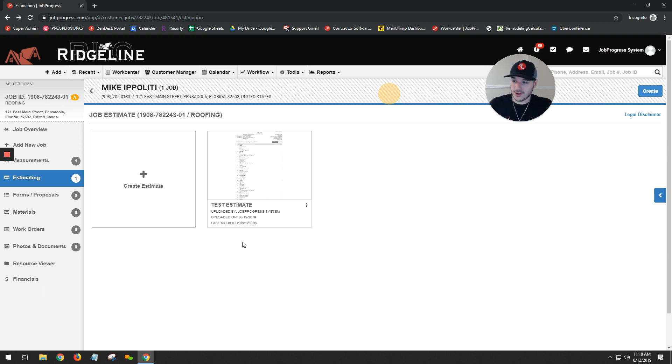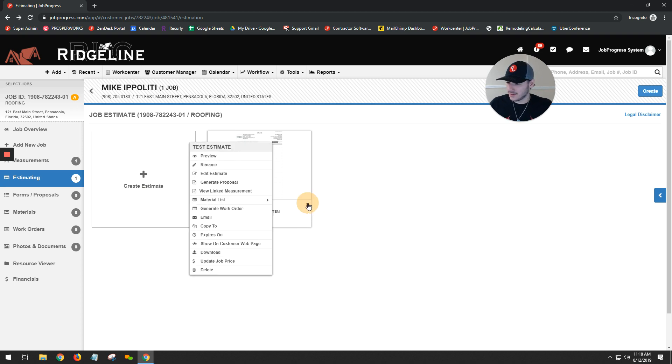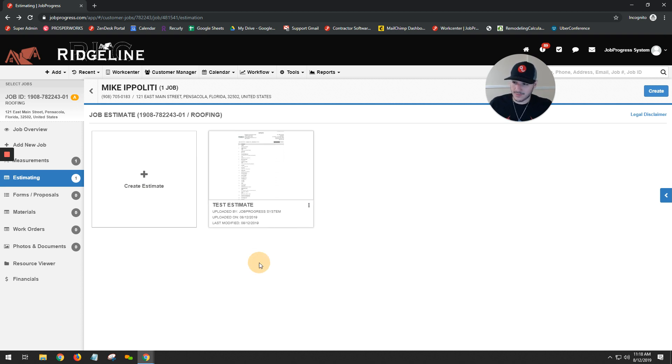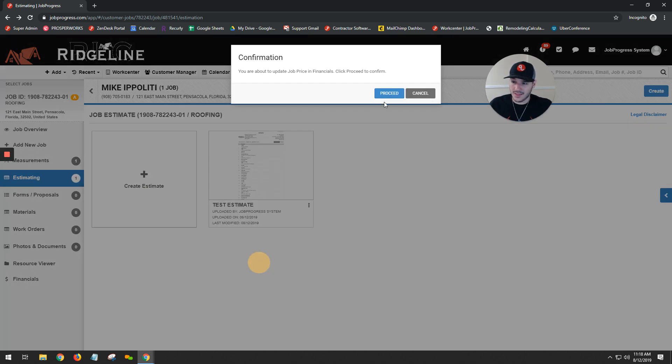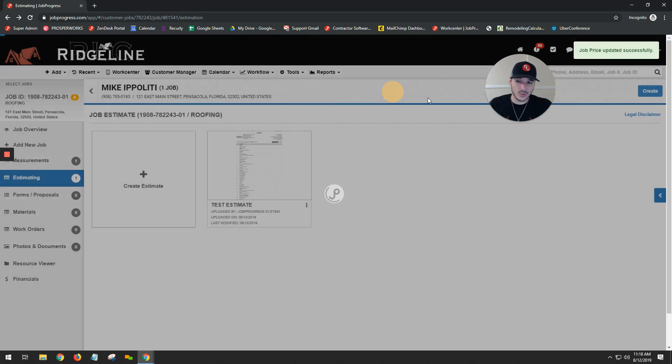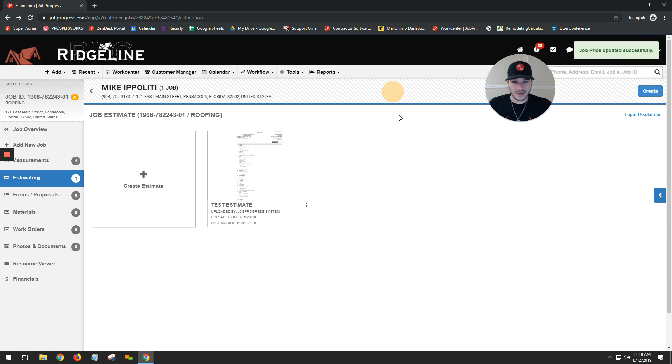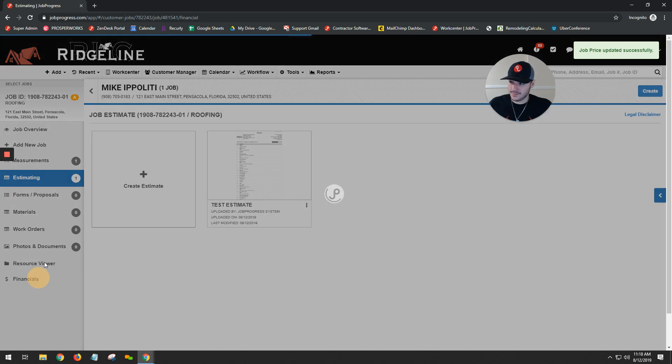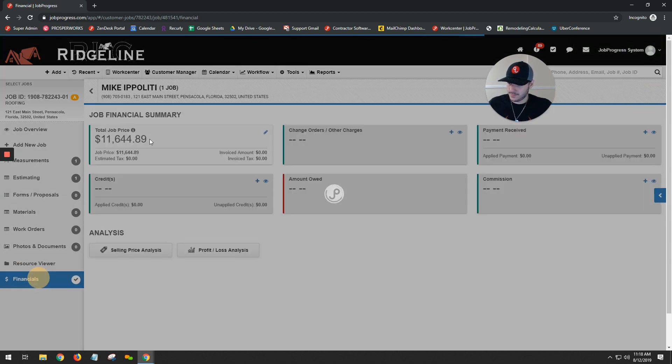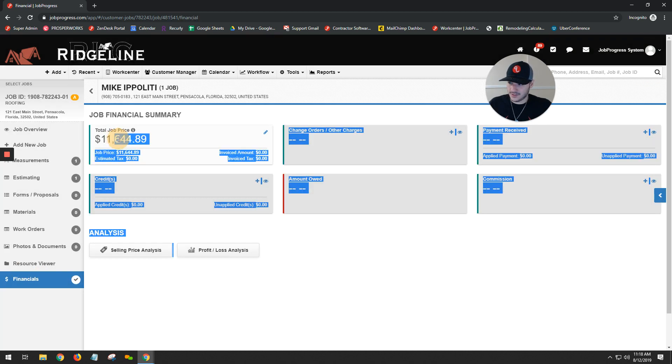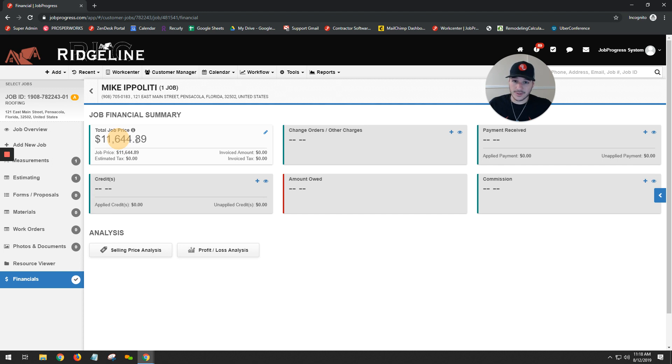Because that's what's going to allow that number to automatically show up into your proposal, your bid, your contract, whatever it is that you want to refer to it as. So we're going to click our three vertical dots, update job price, and then finally hit proceed. This way, once we go to financials on the left-hand side, that's the number that's going to show up for us.